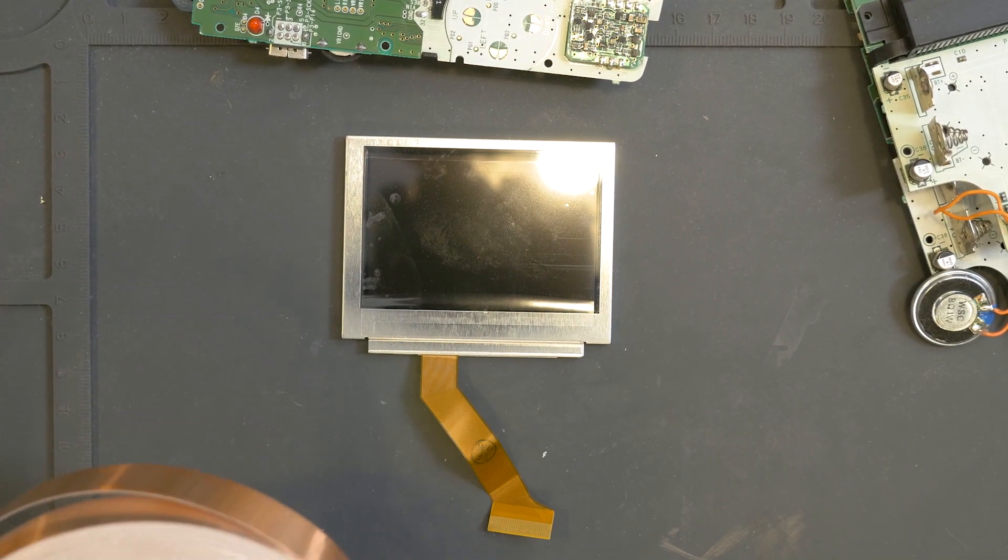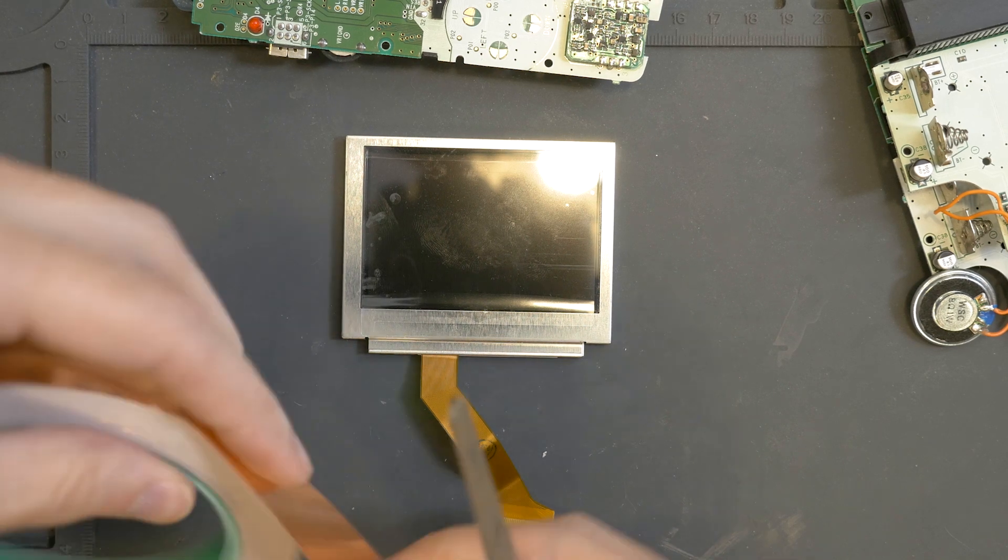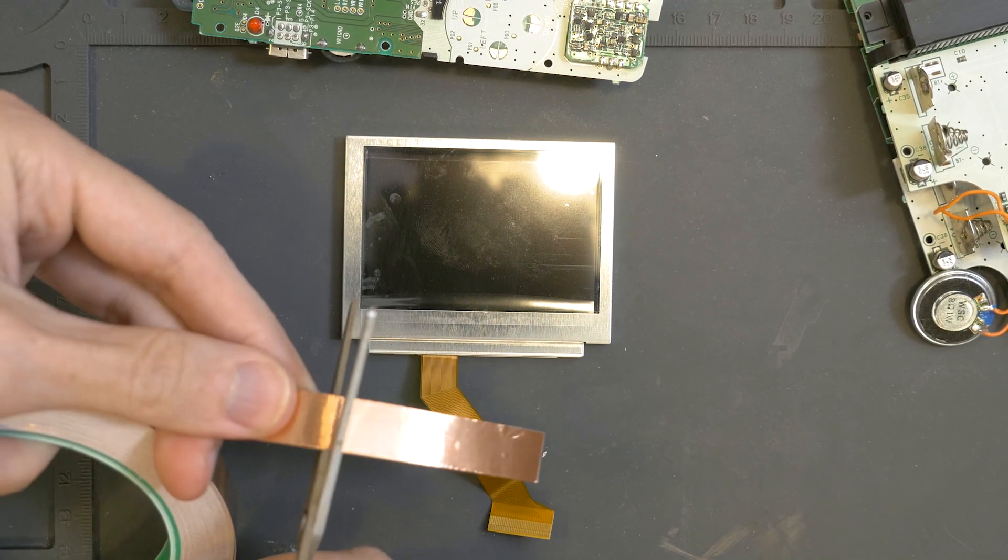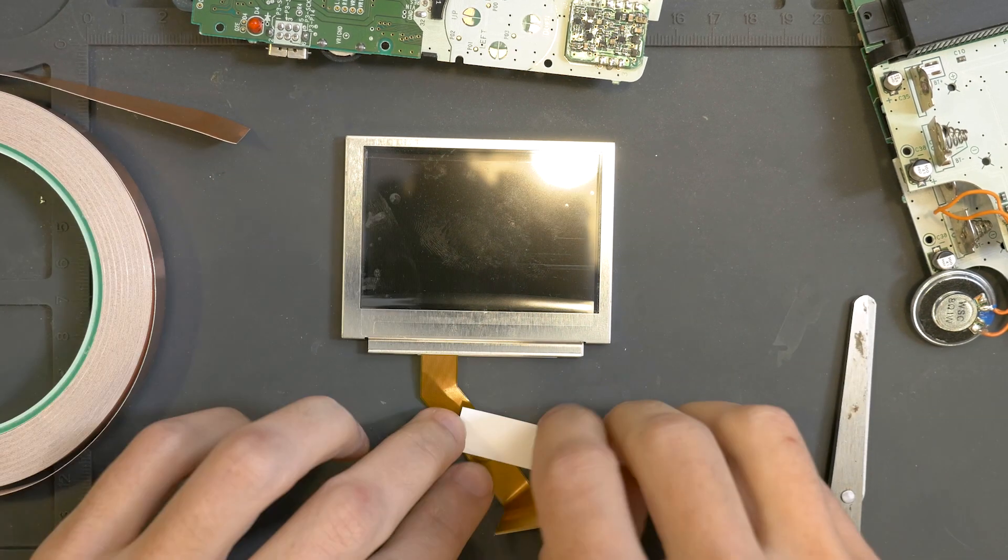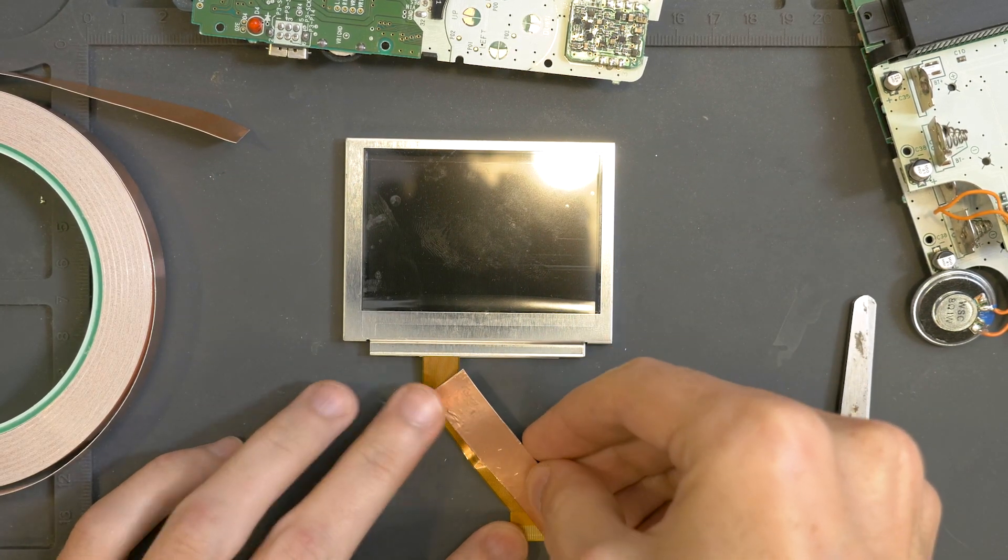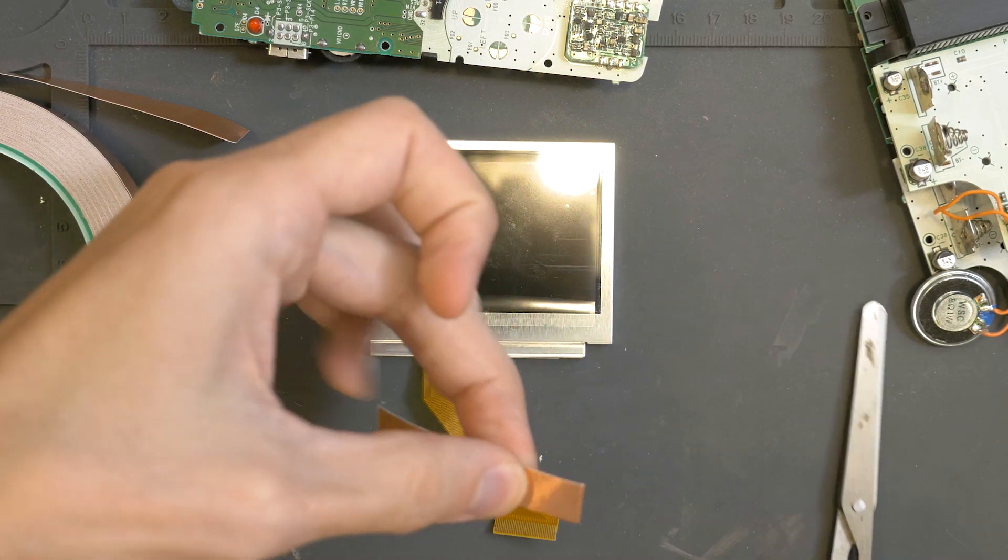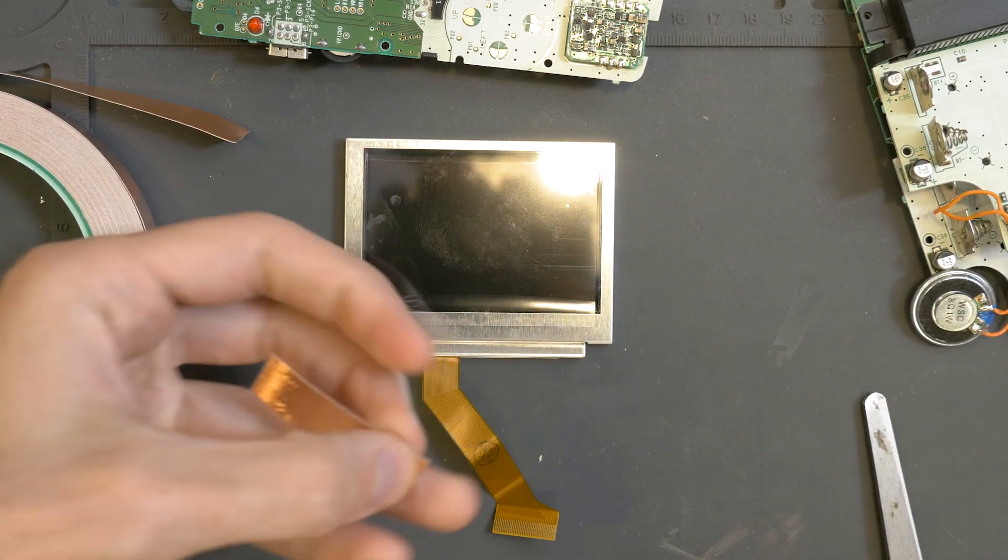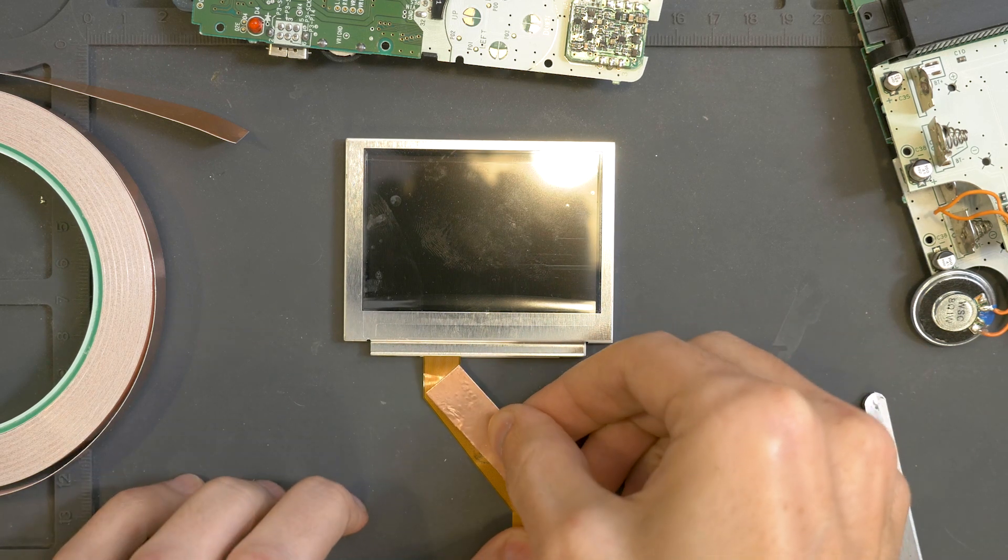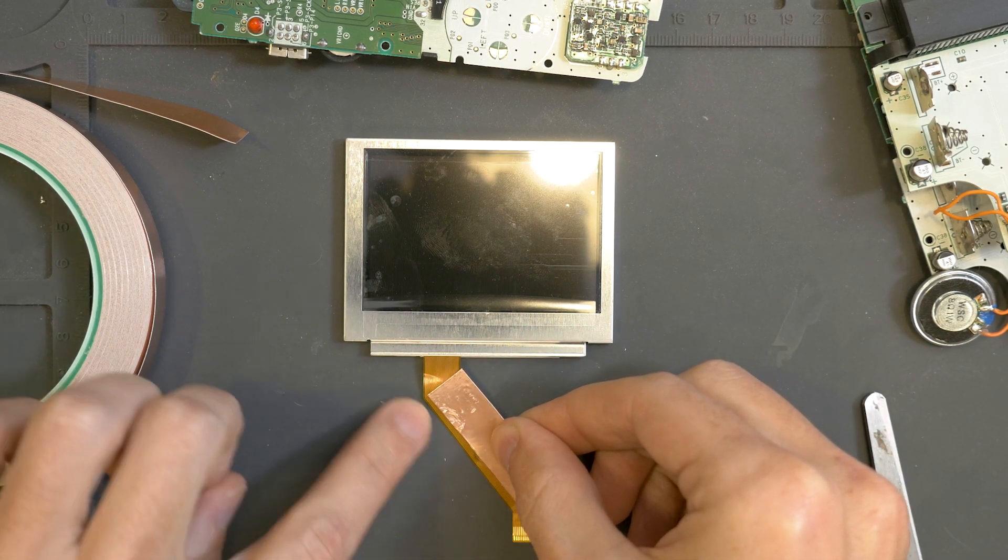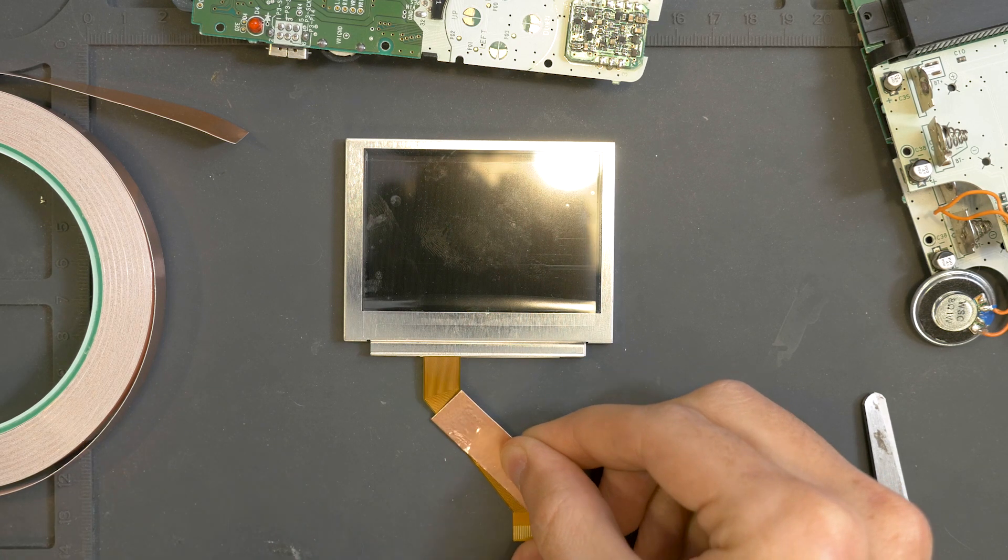Basically you just want to cut a little strip of copper tape here, and I'm going to cut it about this long. So if you lay out your ribbon, you want it to be about the length of this angled part here. A little bit longer is okay as long as it doesn't go into the pins or too high up.